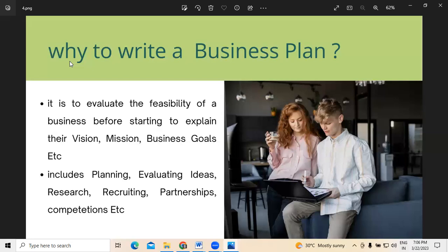Next is about partnerships — do we have any kind of partnerships to expand our business or to have a business connection with other people. That all comes under the partnership part. Followed by this, whatever the competition — like business plan computations — everything will be explained under the computations part. So whenever we are writing a business plan, it will include planning, evaluating ideas, research, recruiting, partnerships, and computations.